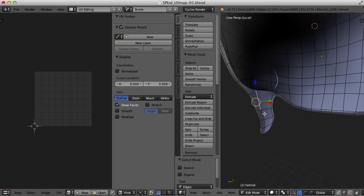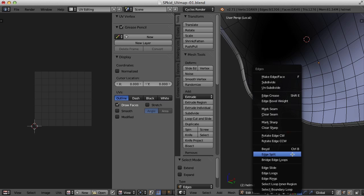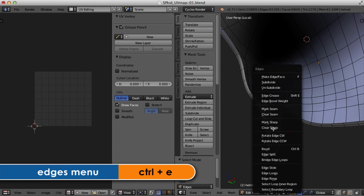I think what I need to do is go ahead and mark seams. I'm going to press Alt to select an edge there. And then Alt-Shift to select that edge and that. And then press Ctrl-E and mark seam.